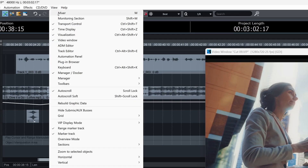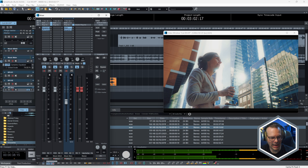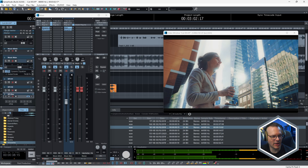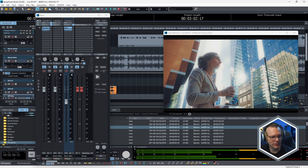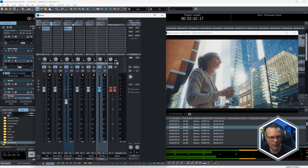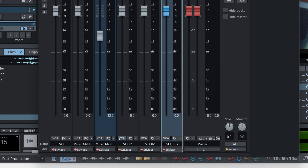I'm going to come up to View and look at the mixer, and we can control individual track volume by dragging these up and down. You'll see that this matches what we already have set over in the music main — minus 12.1 — and I'll just expand this out so we can see all of our tracks and the routing at the bottom.